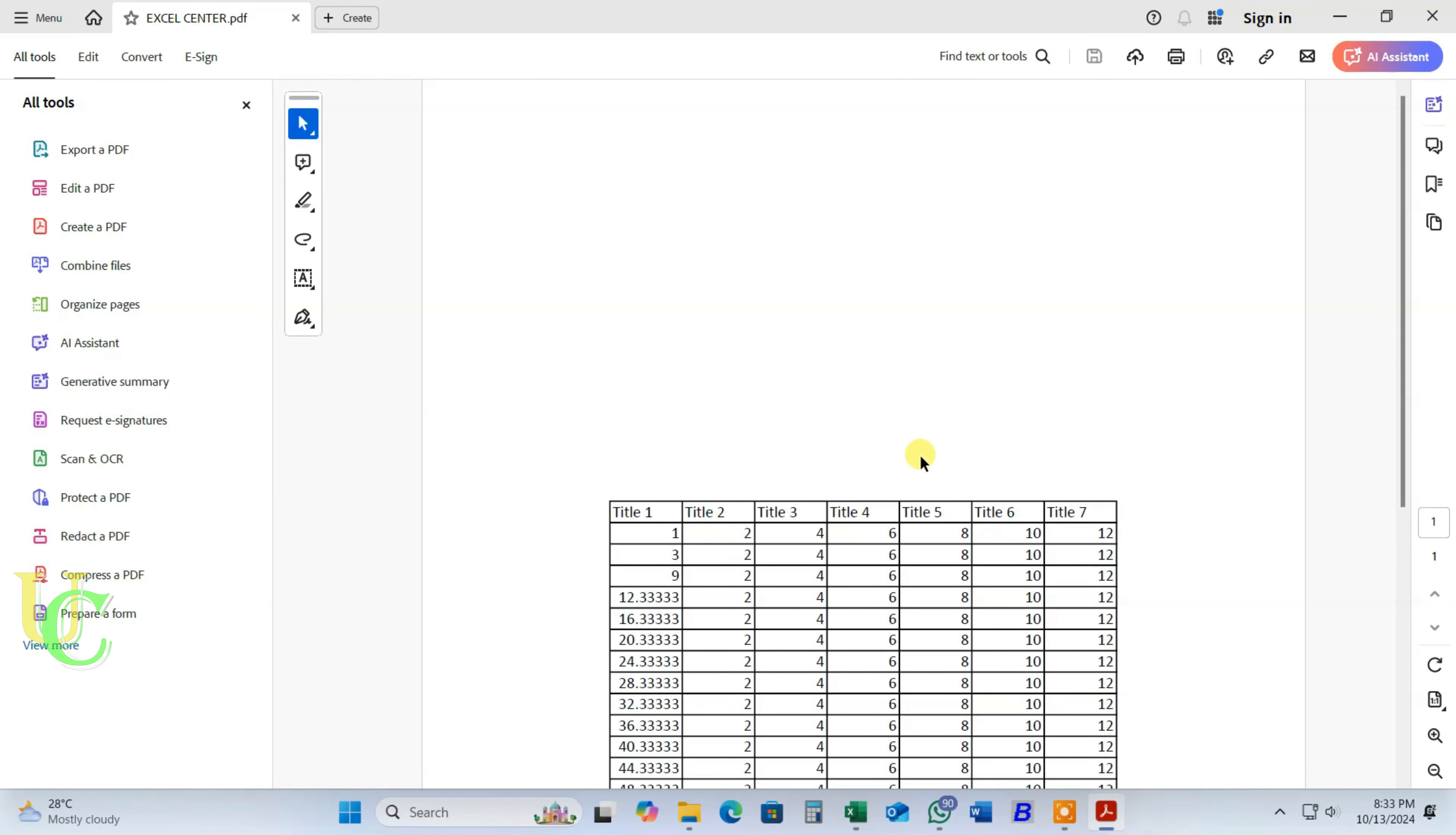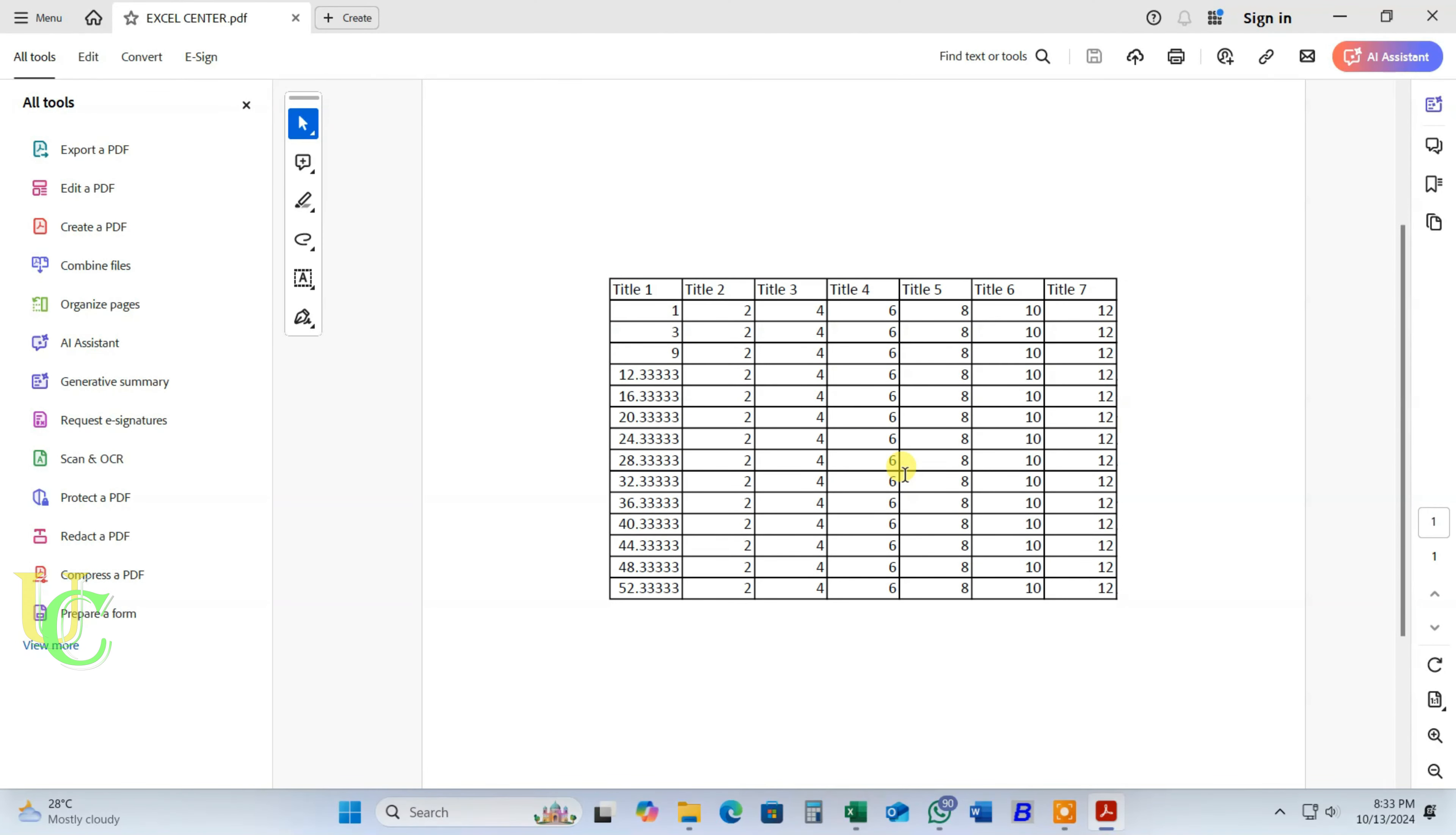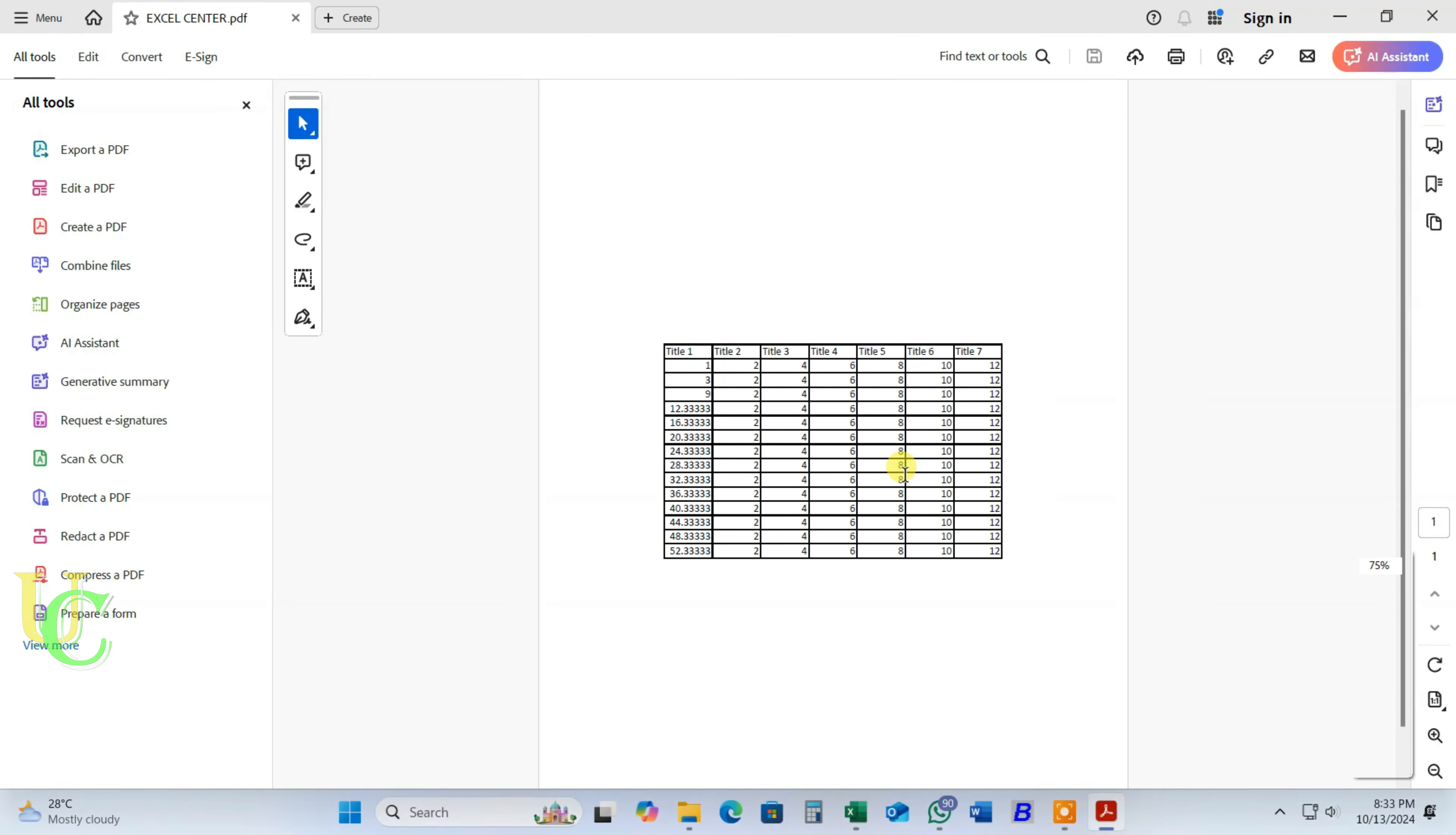You can see the data has been printed at center of page. That's all. Subscribe to the channel.